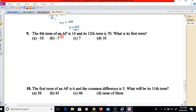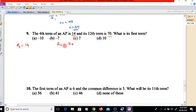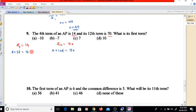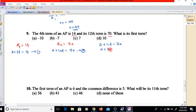Question 9: the fourth term of an AP is 14 and the 12th term is 70. So A4 equals 14, meaning A plus 3D equals 14 (equation 1), and A12 equals 70, meaning A plus 11D equals 70 (equation 2). Using these two equations, subtracting equation 1 from equation 2, the A terms cancel.